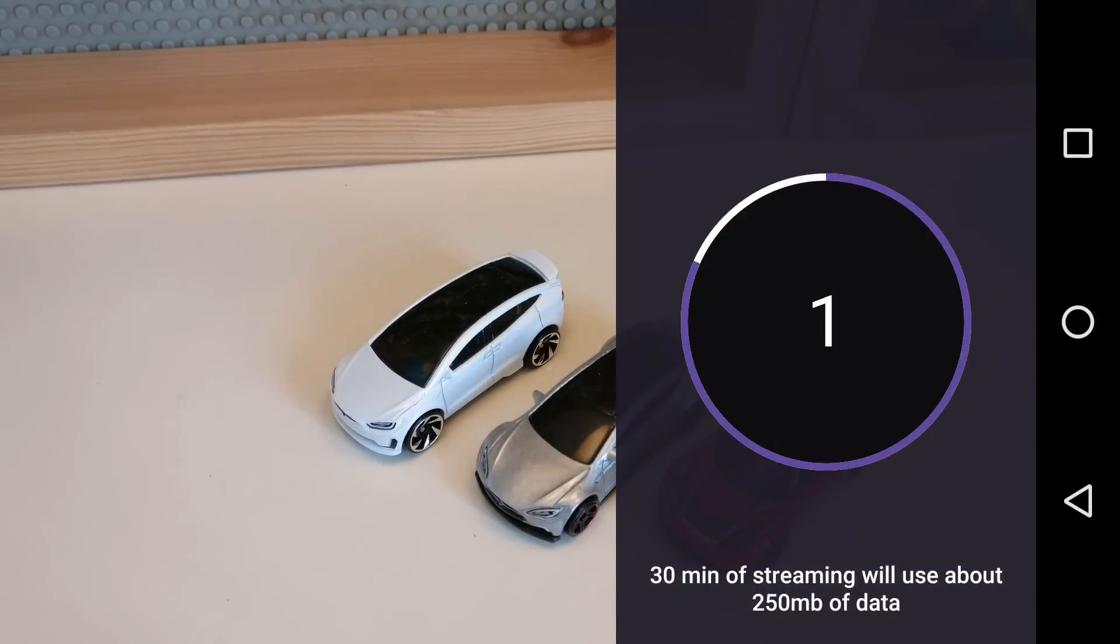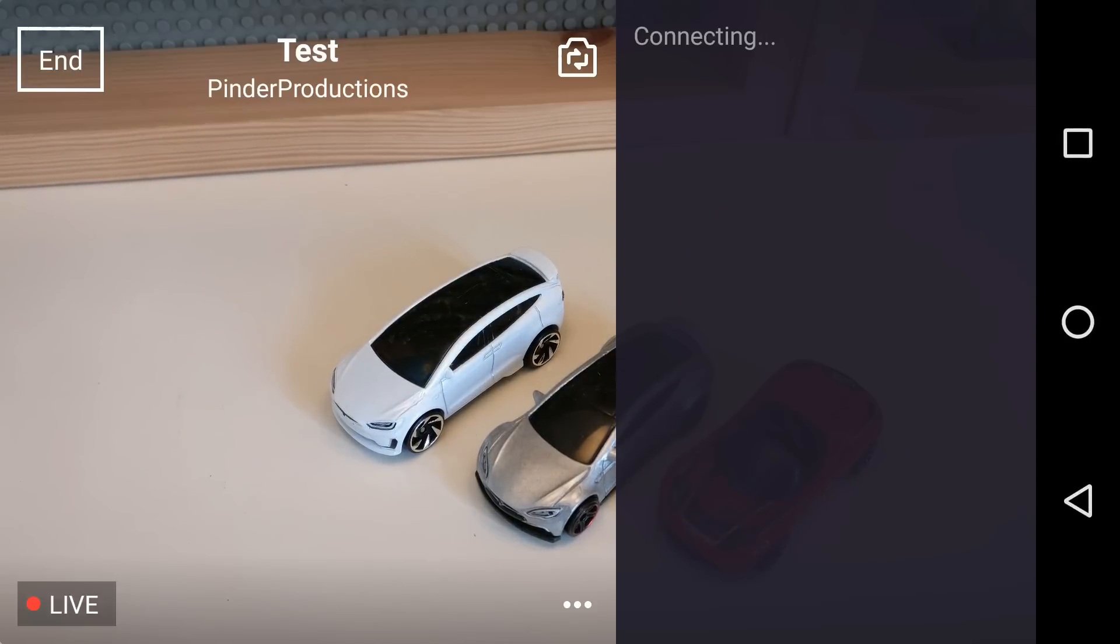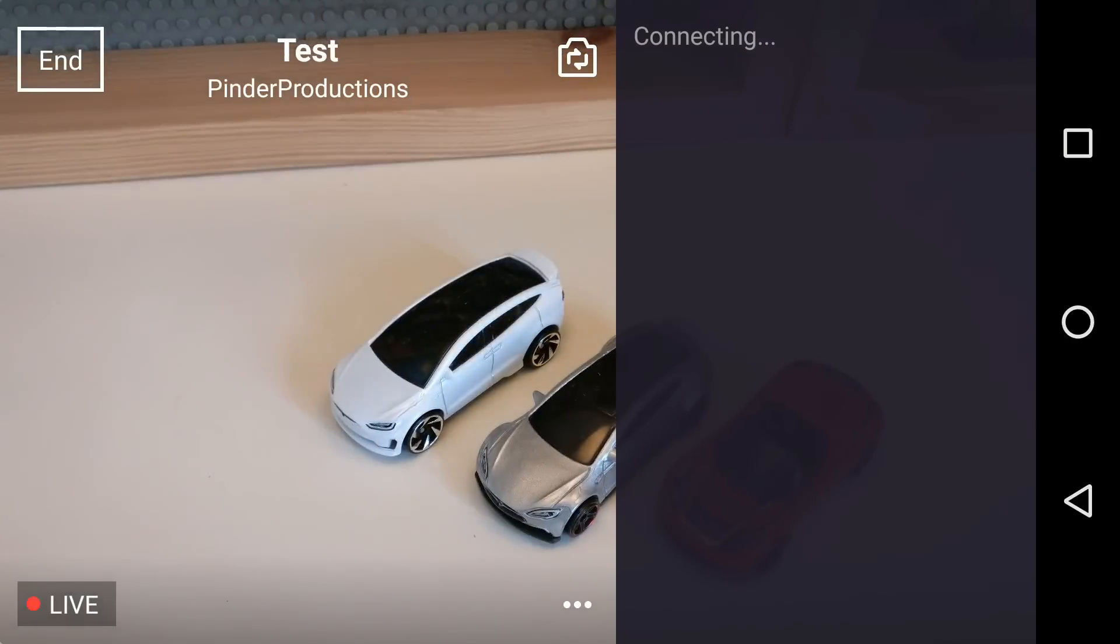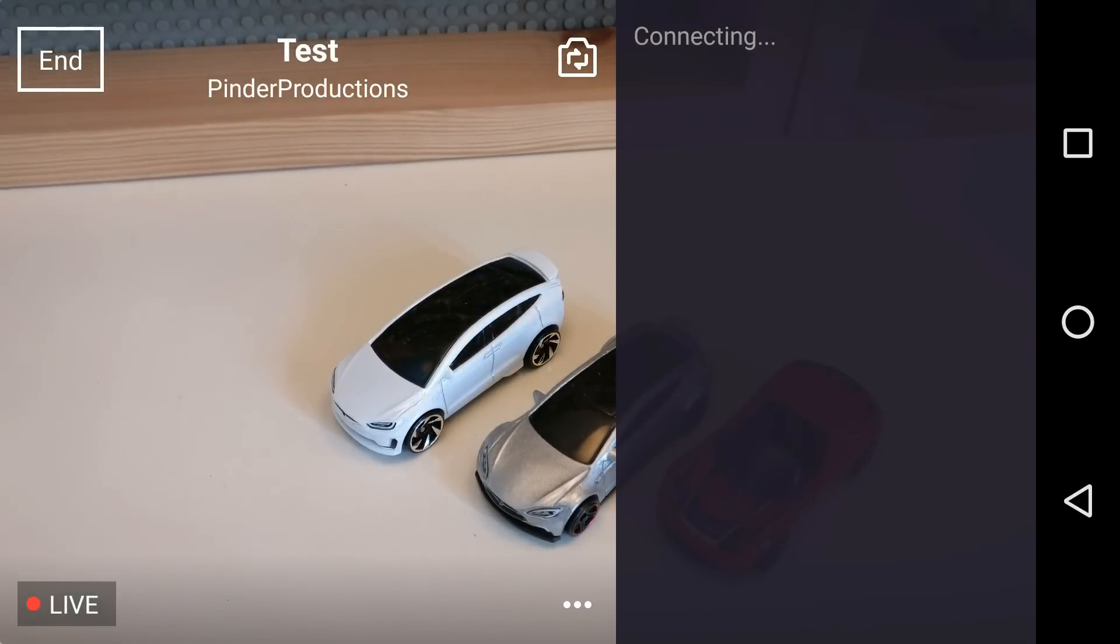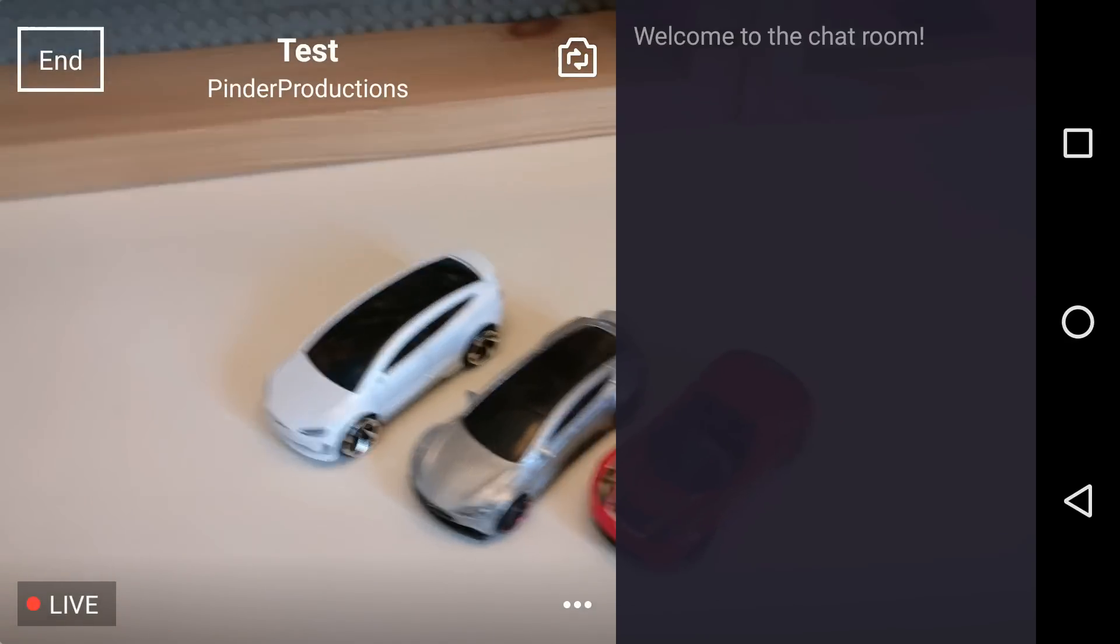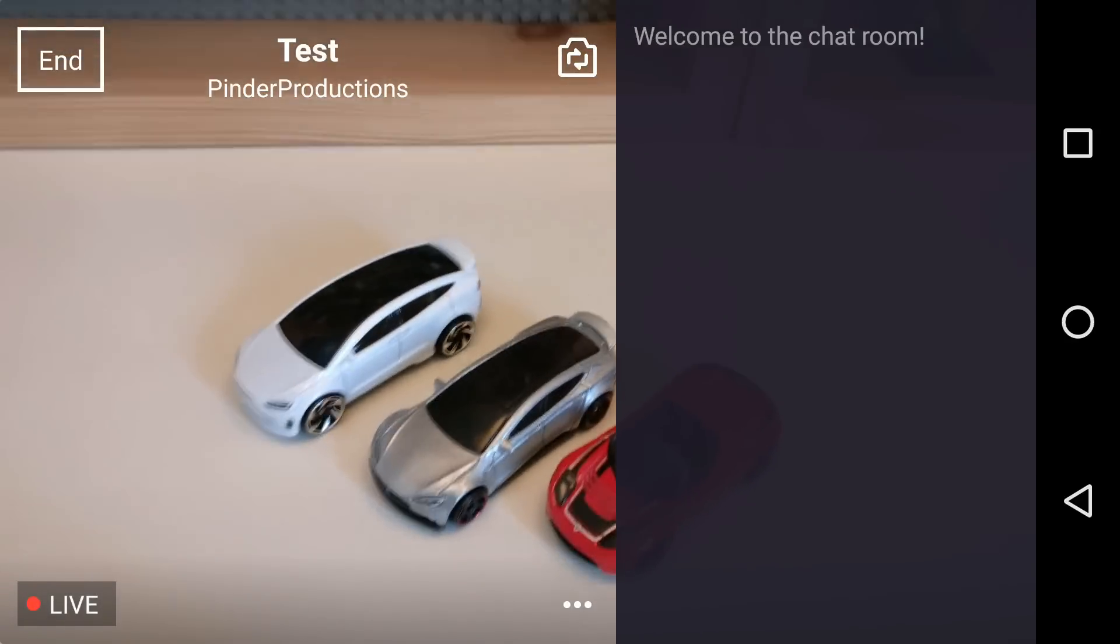Three, two, one. 30 minutes of streaming will use about 250 megs of data. And so now you can see that I am live streaming. And you do get the chat room at the side.